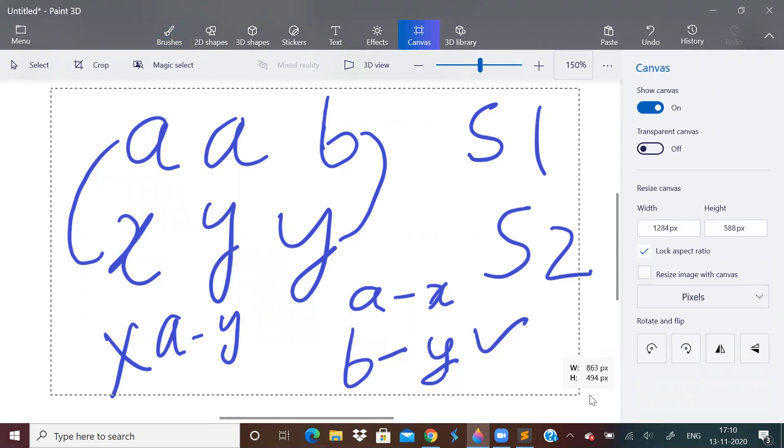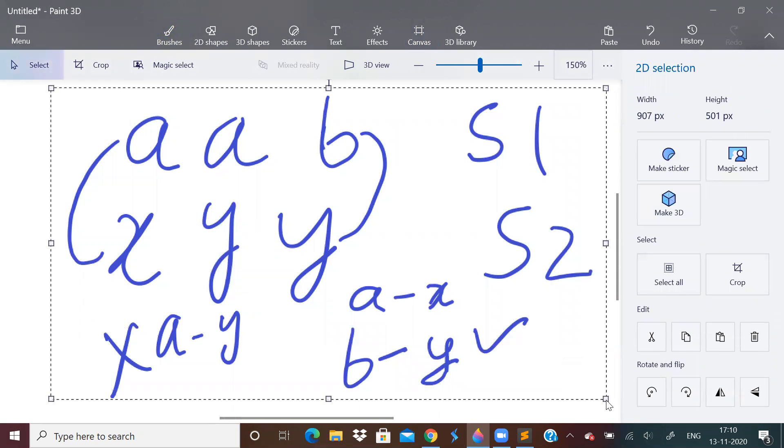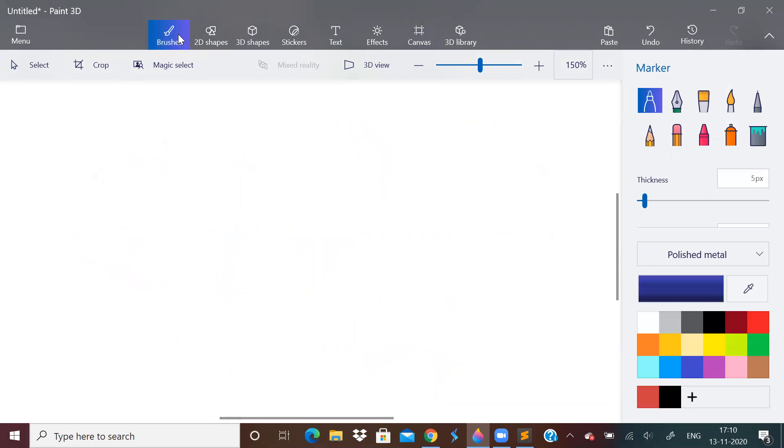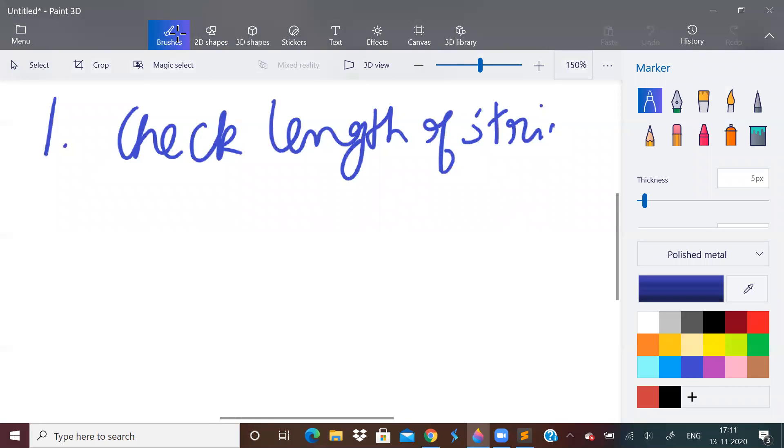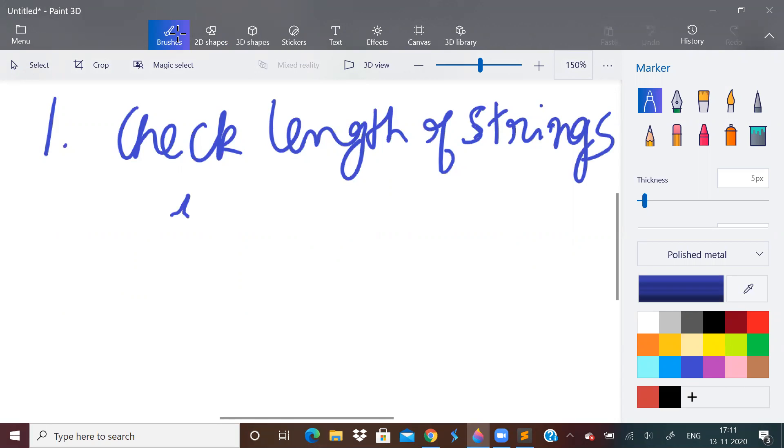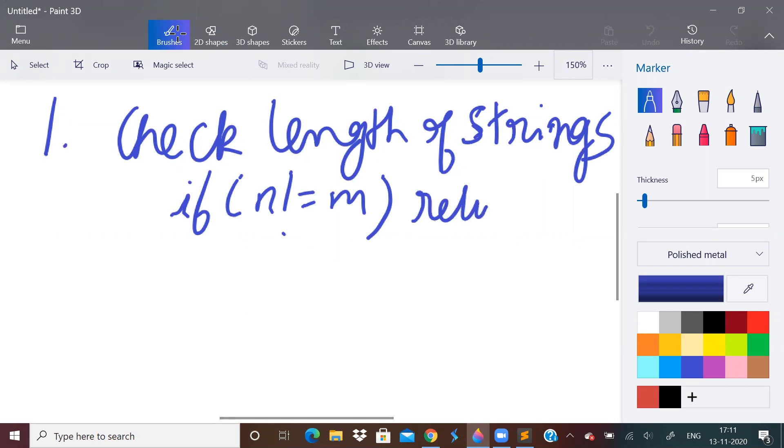So I hope you understood what is this isomorphic thing. So first step is what? We have to do what? We have to check length of strings. See, if the length of strings are not equal, if the strings are of unequal length, then the answer is 0. So if suppose first string length is N and second string length is M, if N is not equal to M, we just return false. I hope this is clear. This is the first step.